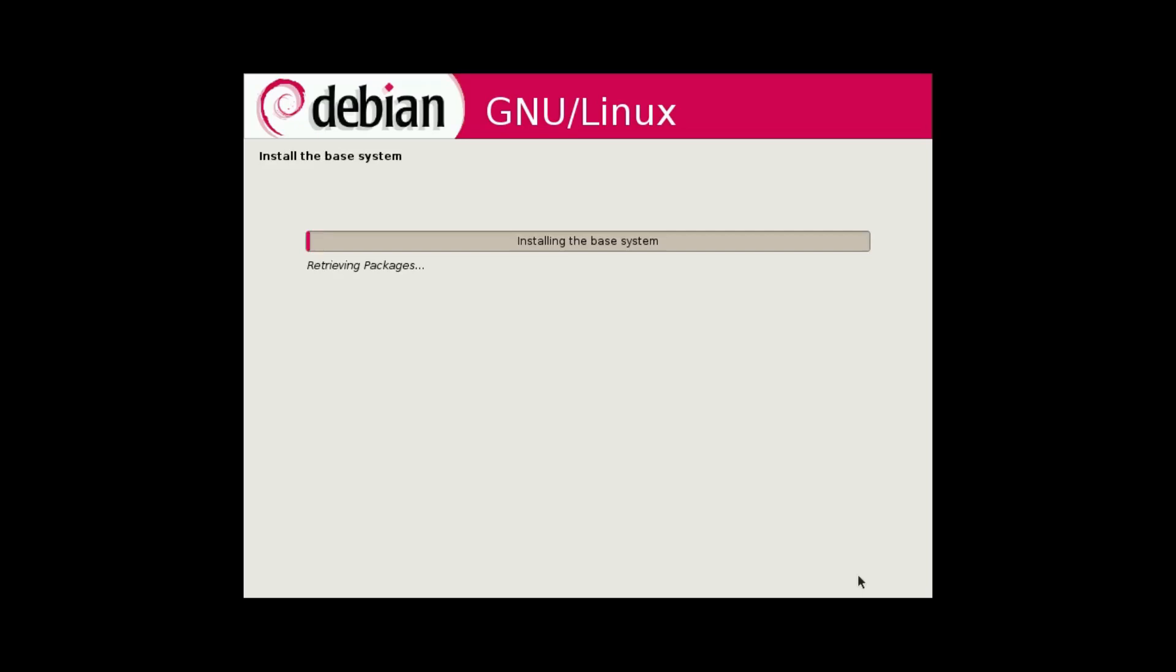And our partitioning looks good, so let's finish partitioning and write changes to the disks. Yes, write the changes to the disks. And then I'll go format our partition and install Debian 5.0. So now this will take a while, so I'll speed this up.